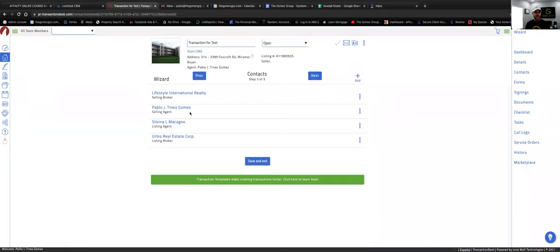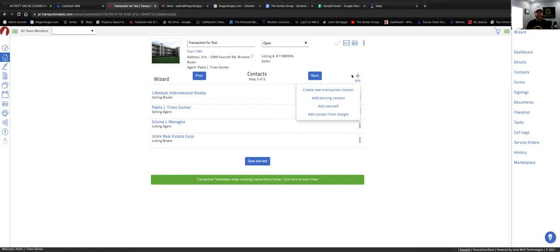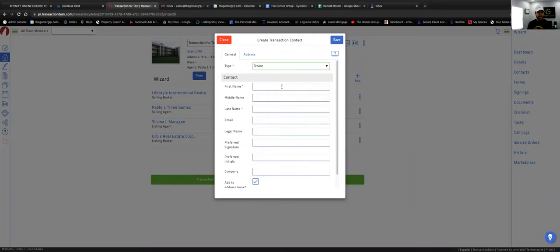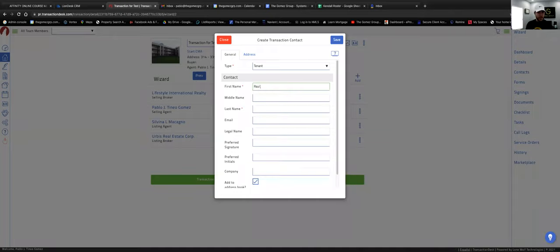Everything else like application date and commitment date doesn't apply — that's more for purchases. Click 'Next.' Now we're on the tab where we add people involved in the transaction. We already have me as selling agent and the listing agent from the MLS. Now we want to add our tenant and landlord. You can create a new transaction contact, add an existing contact, or add from Google contacts. Let's click 'Create New,' then pick 'Tenant' and put in a name.